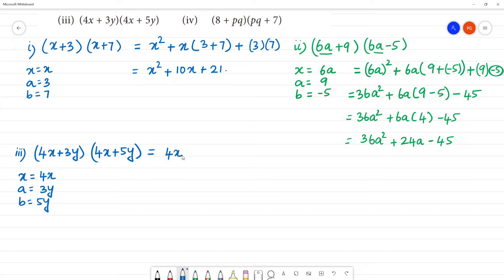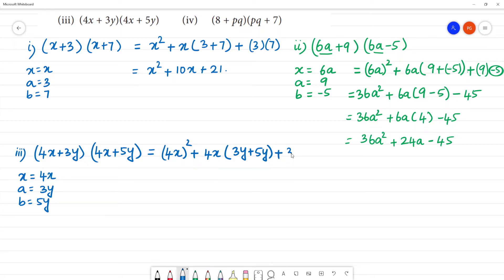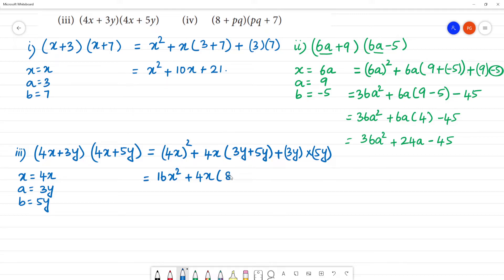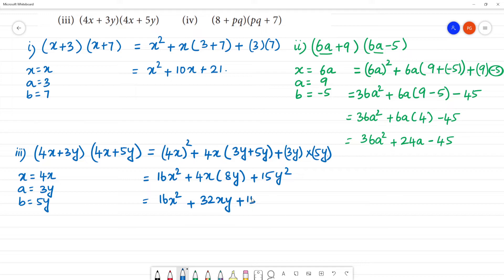Applying the formula: x² = (4x)² = 16x². Then x(a + b) = 4x(3y + 5y) = 4x × 8y = 32xy. Plus a·b = 3y × 5y = 15y². So the answer is 16x² + 32xy + 15y².